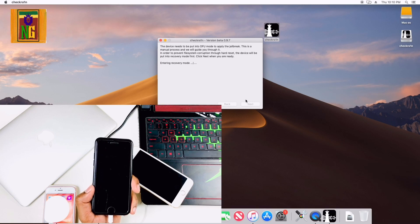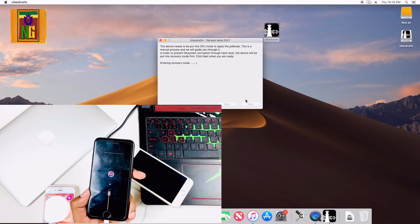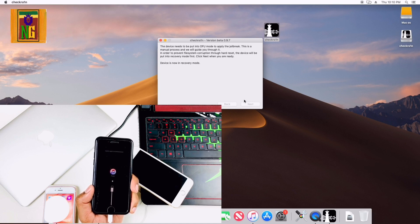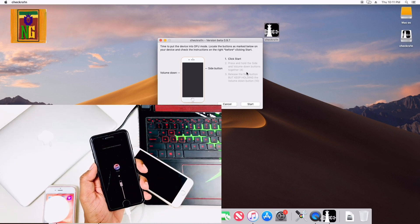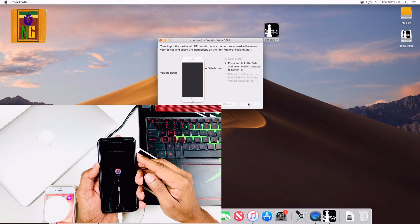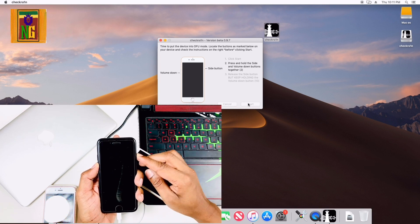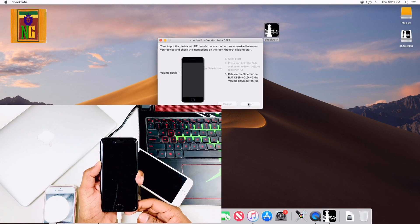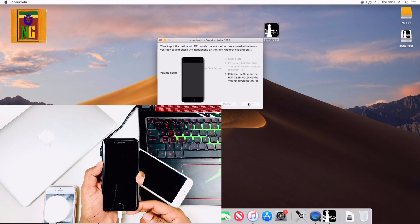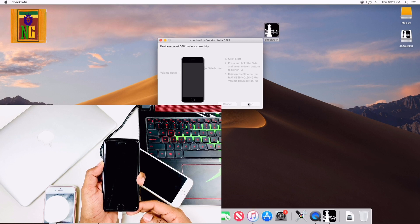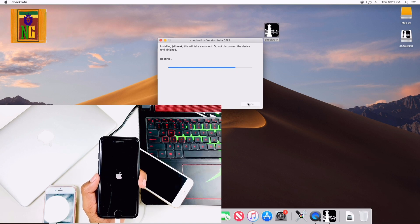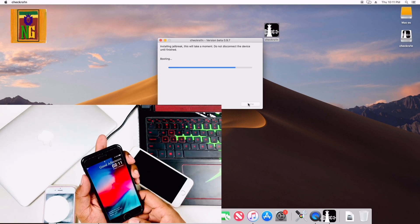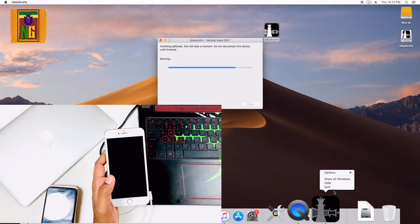You can see the volume down button and the power button. Hold the power button and the volume down button to enter DFU mode.